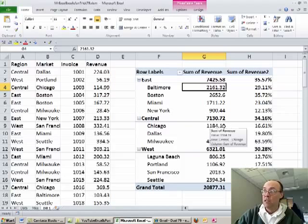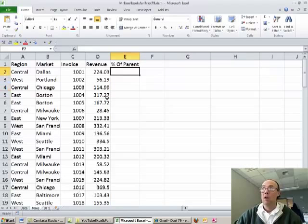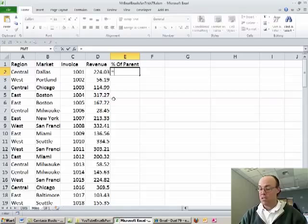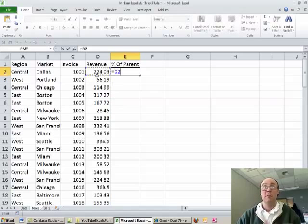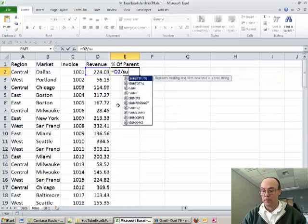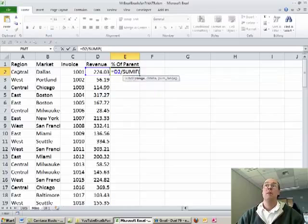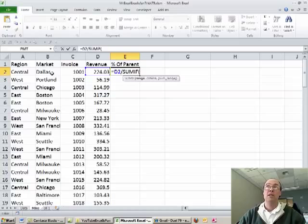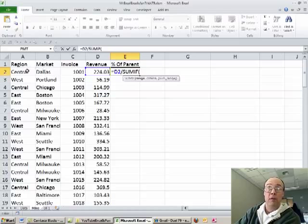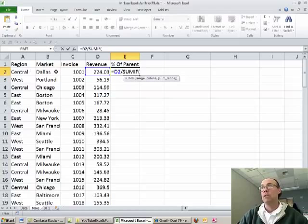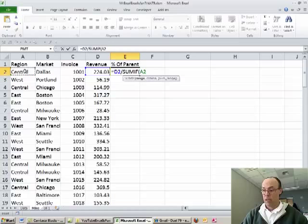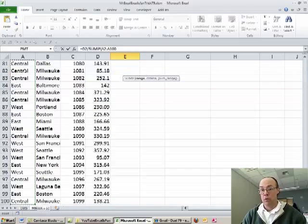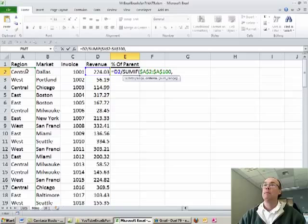And then we simply to get this 16%, we say hey, this divided by the total. But over here, what if we said this, equals the actual little bitty revenue, this hasn't been summarized yet, divided by sum if, the sum if what? Remember, Dallas, we need the total for Dallas, and then compare it to the total for the central region. Well, we can add up all the central region, we could say the range, here's the criteria, control shift down arrow, F4, comma.